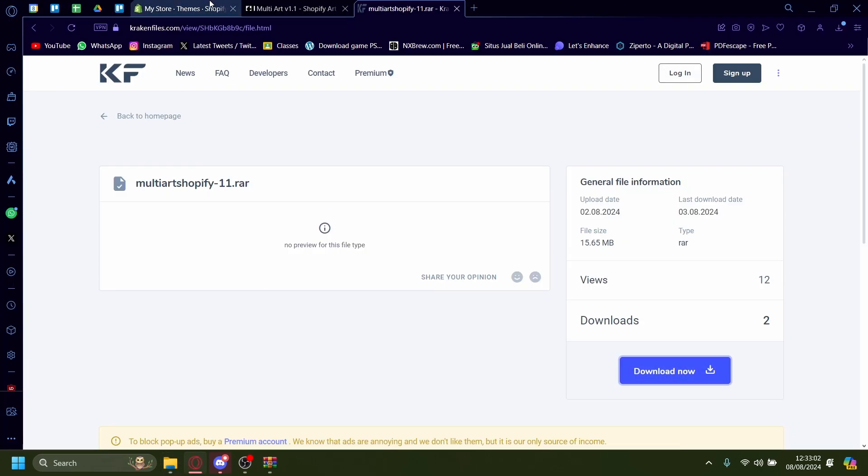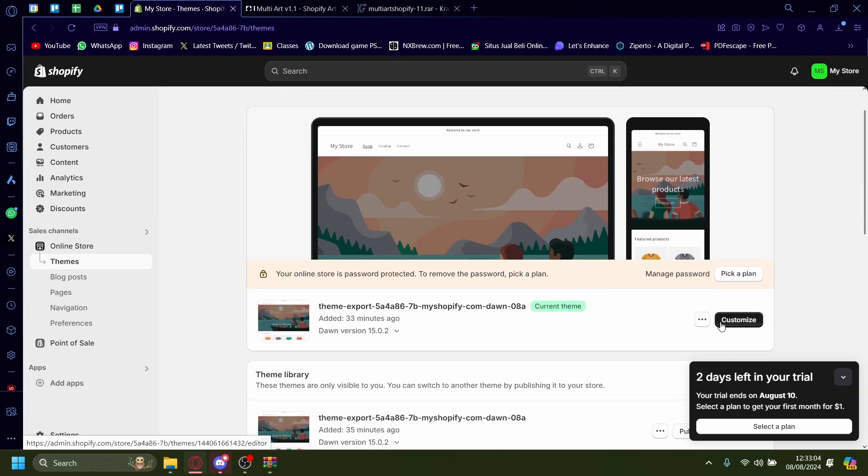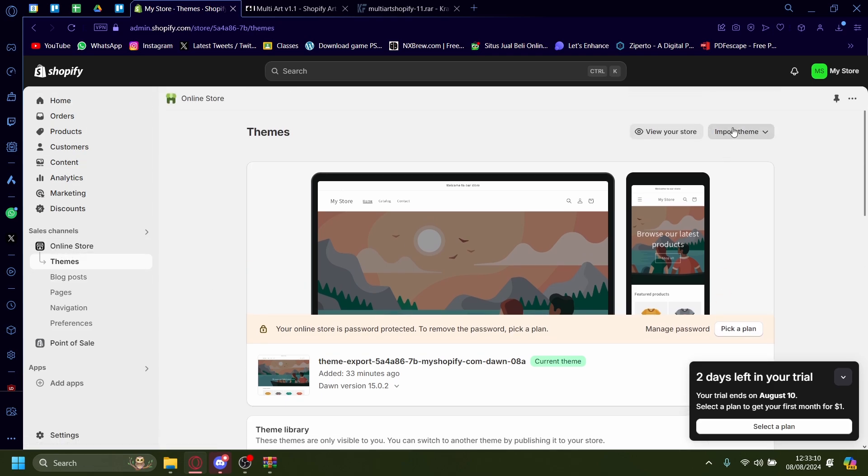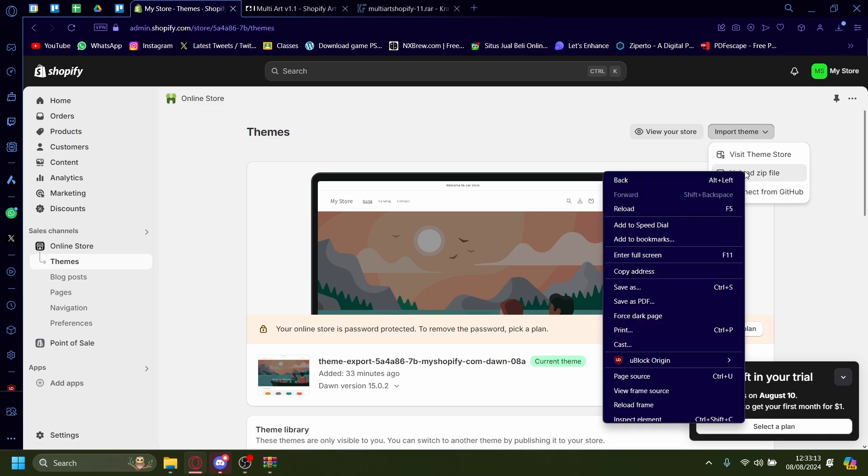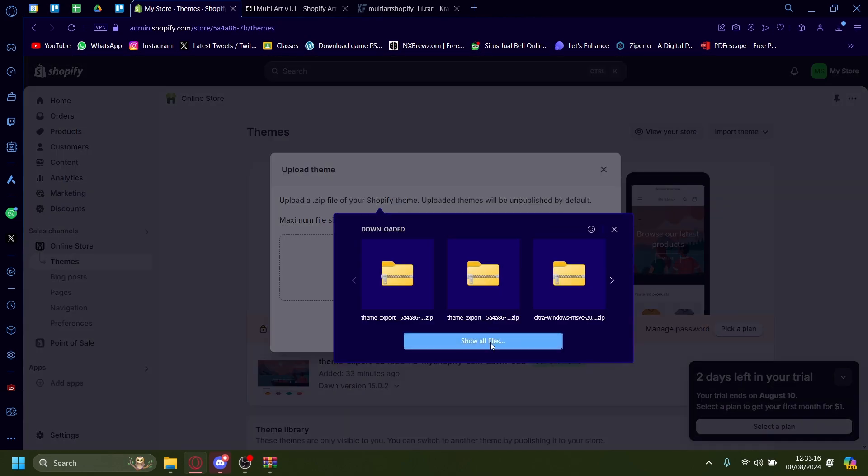So let's upload that, mystore.com and then on the Shopify admin dashboard from home, make sure you're on online store and then themes. From here, press on import theme and then upload zip file. And then let's add the file, show all files.